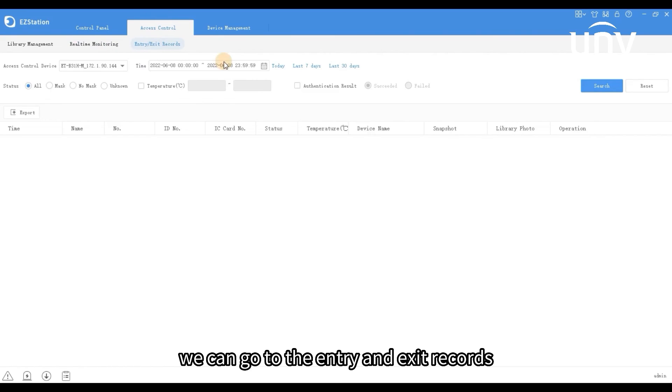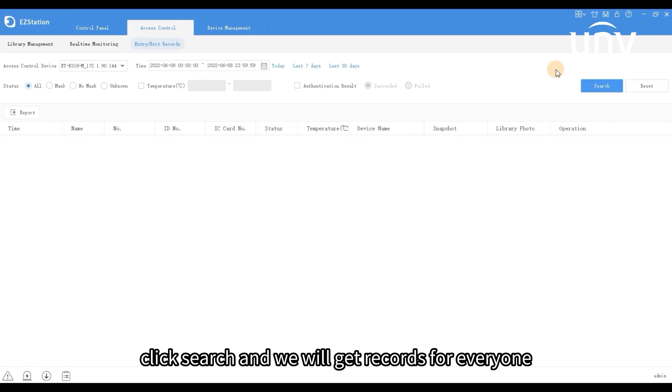We can go to the entry and exit records. Click search and we will get records for everyone.